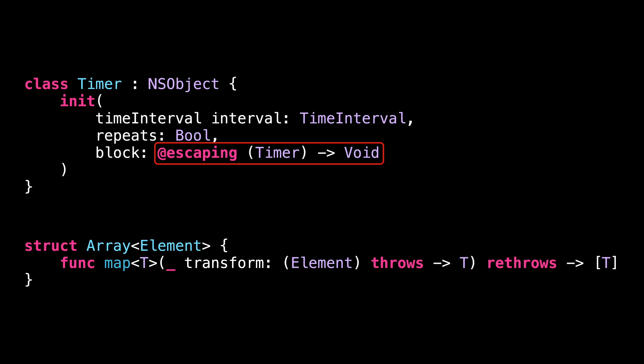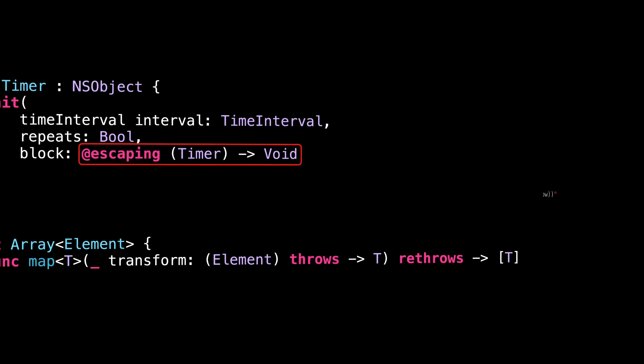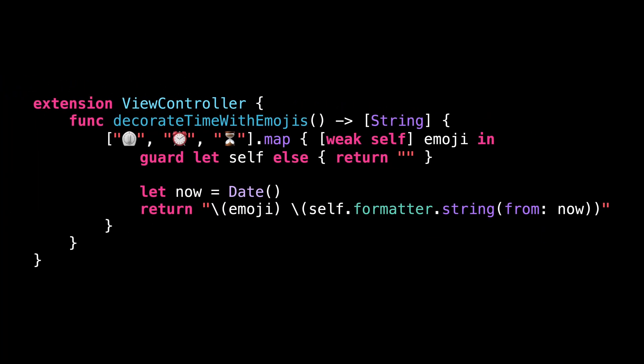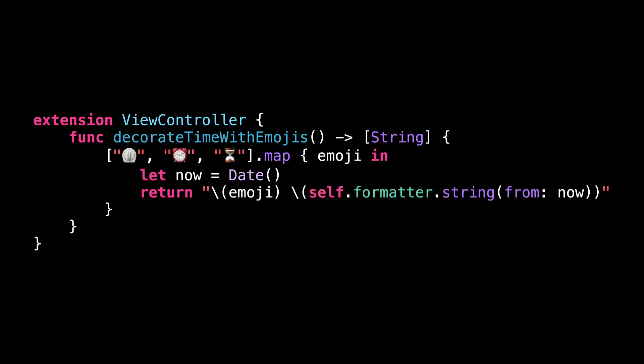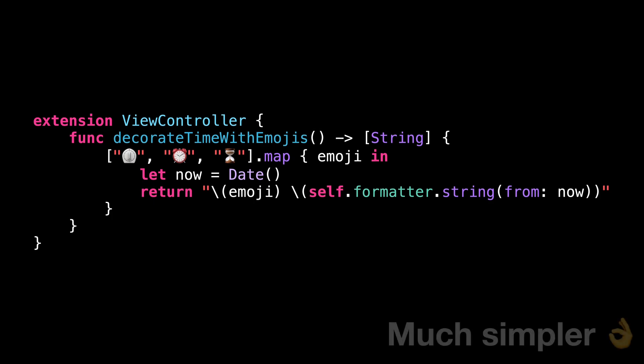This is significant because if we know that a closure has a lifespan that's limited to the code of a method, then it's impossible for this closure to create a retain cycle. And so we can greatly simplify the code of the closure we pass to map because since the closure is non-escaping, we can capture self safely inside it without any fear of creating a retain cycle.